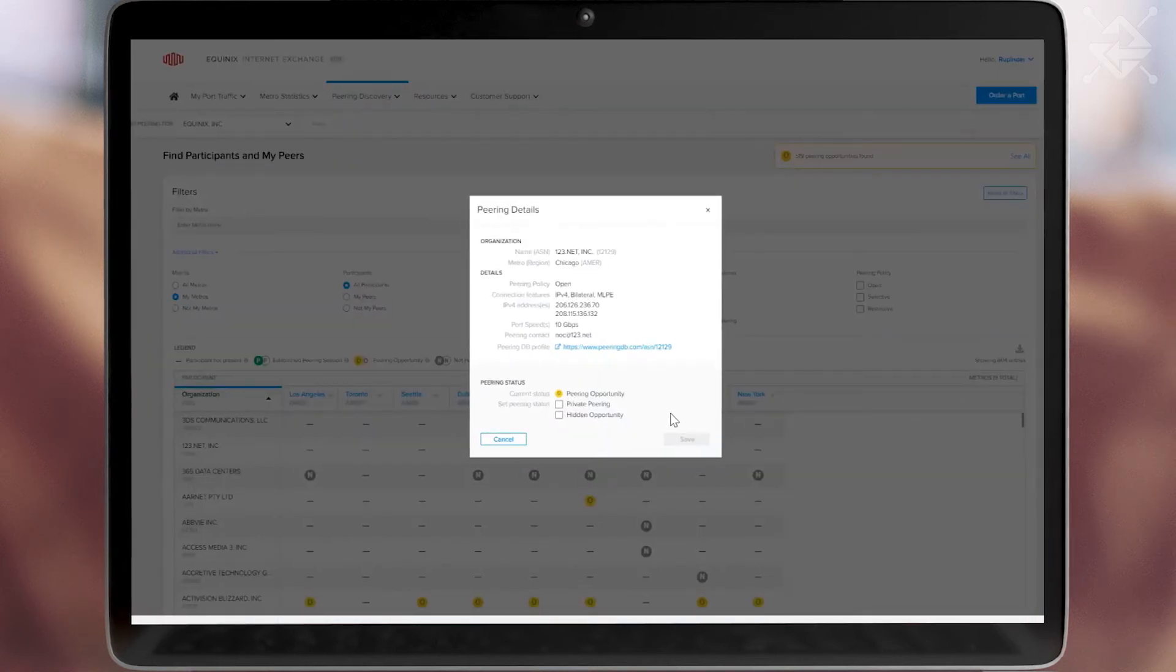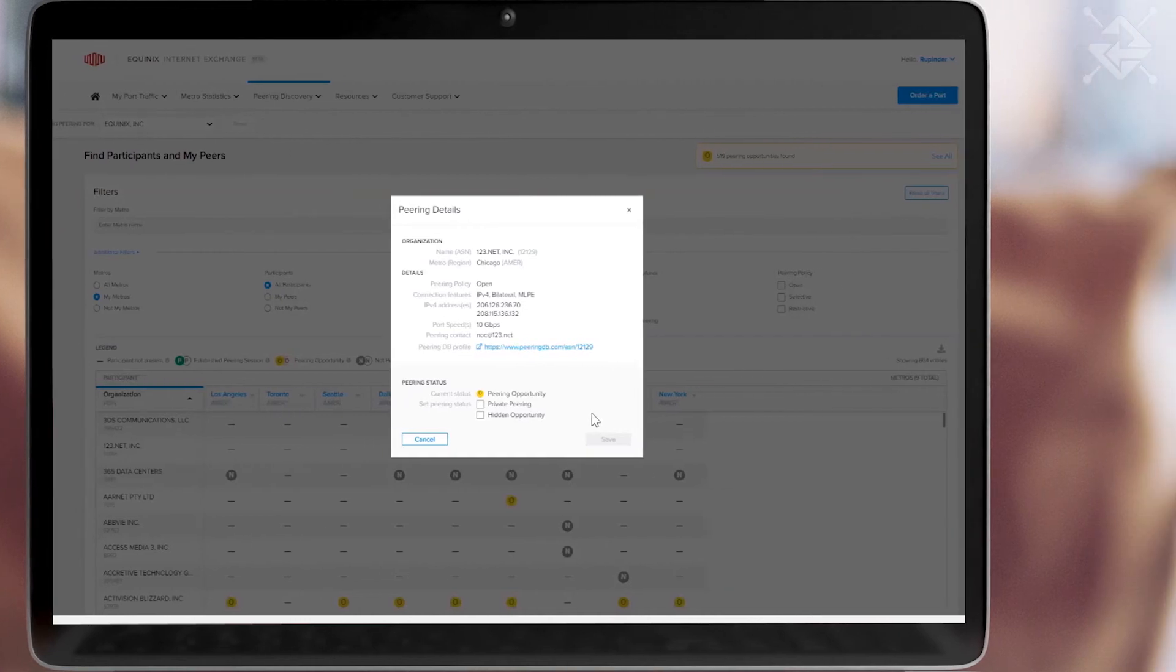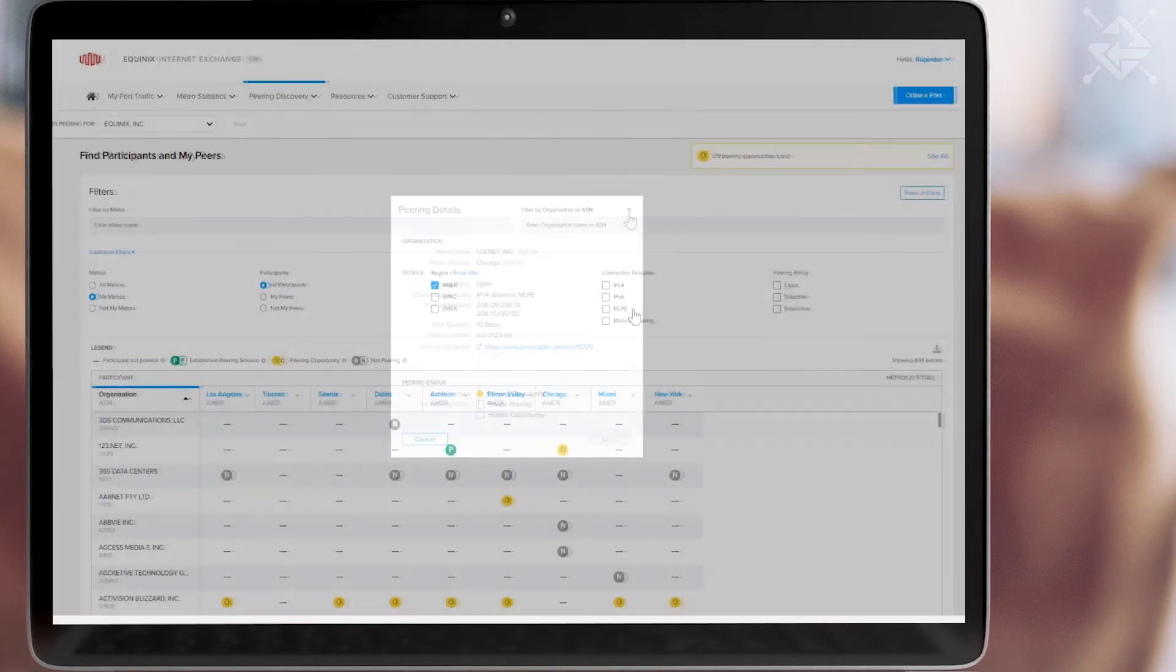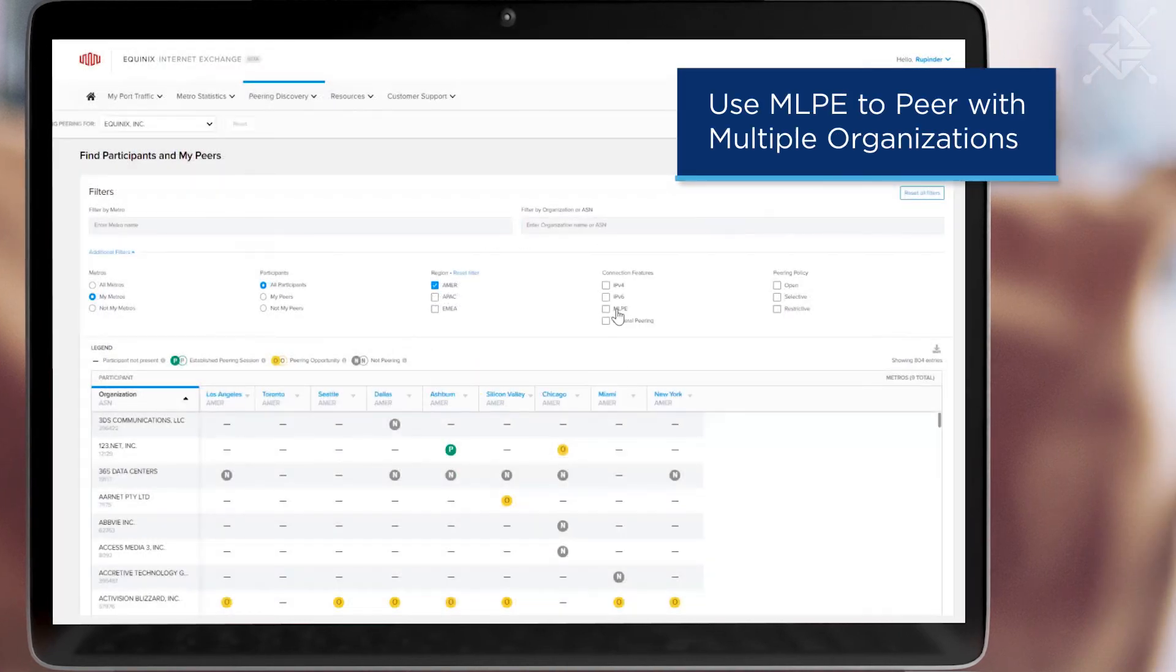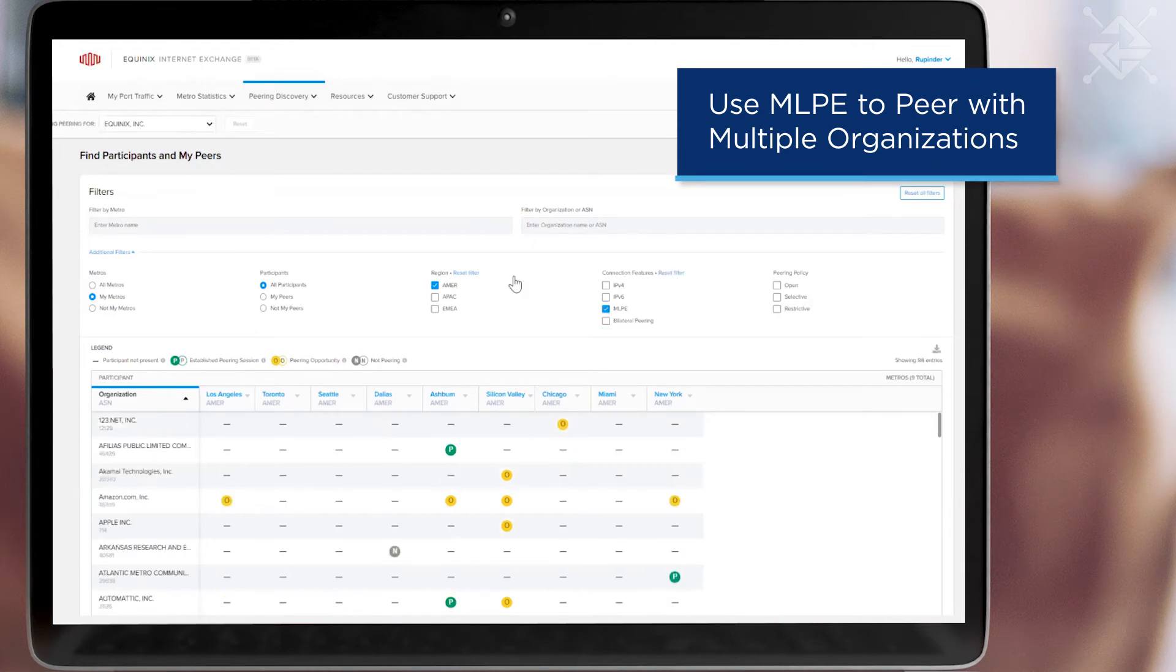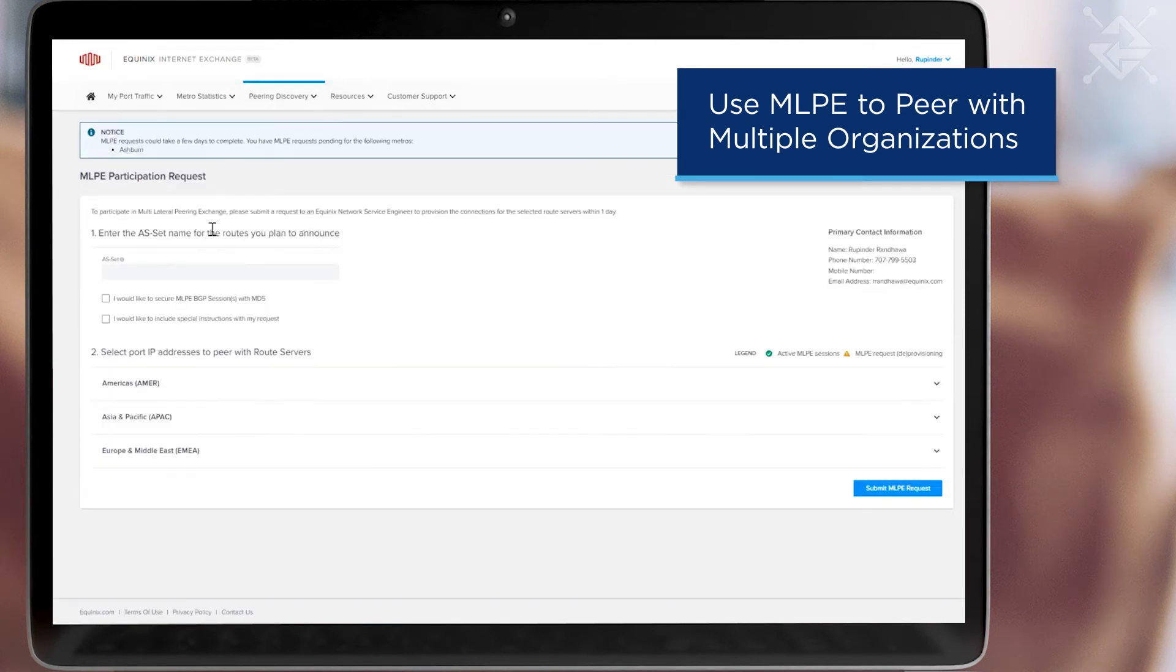To get peering quickly with multiple organizations at once, you may wish to join the Multilateral Peering Exchange for any given Metro.